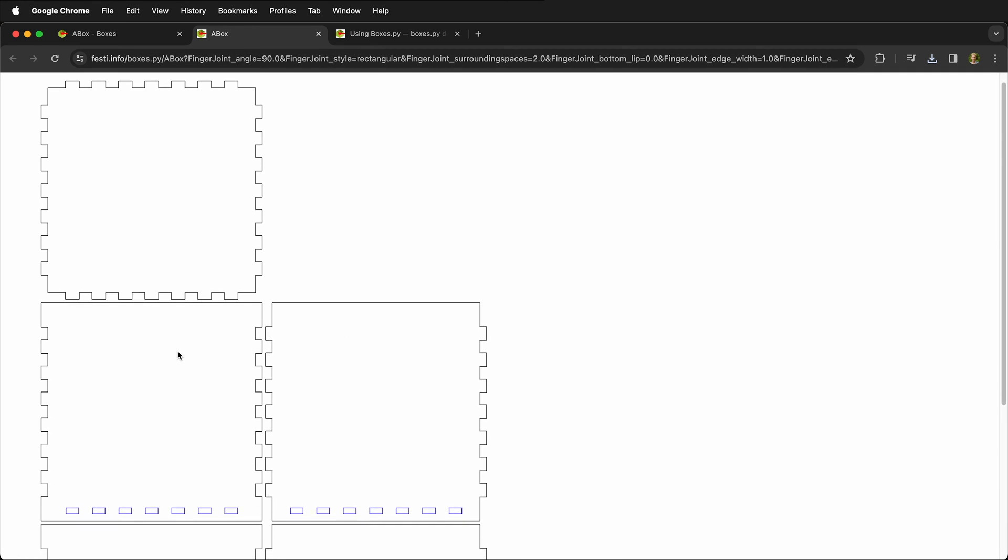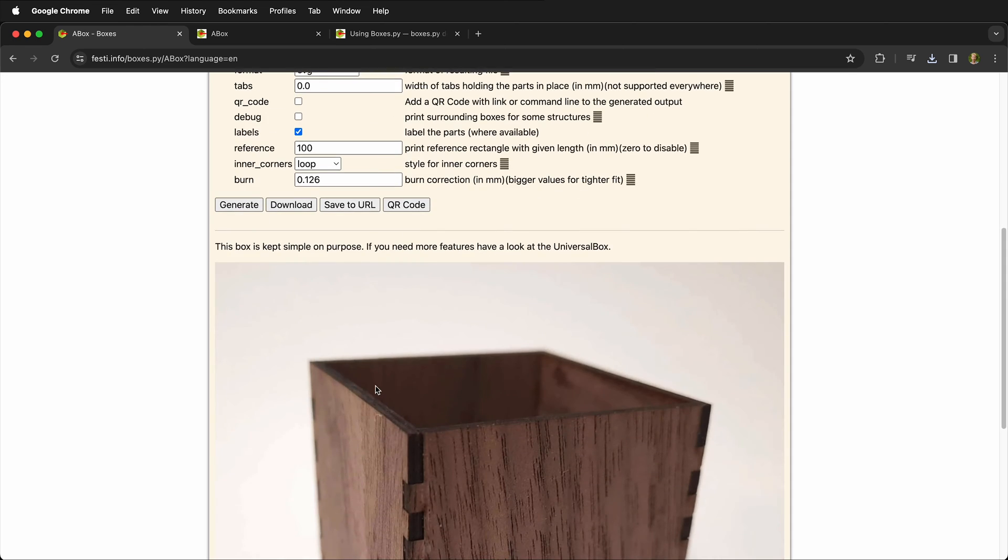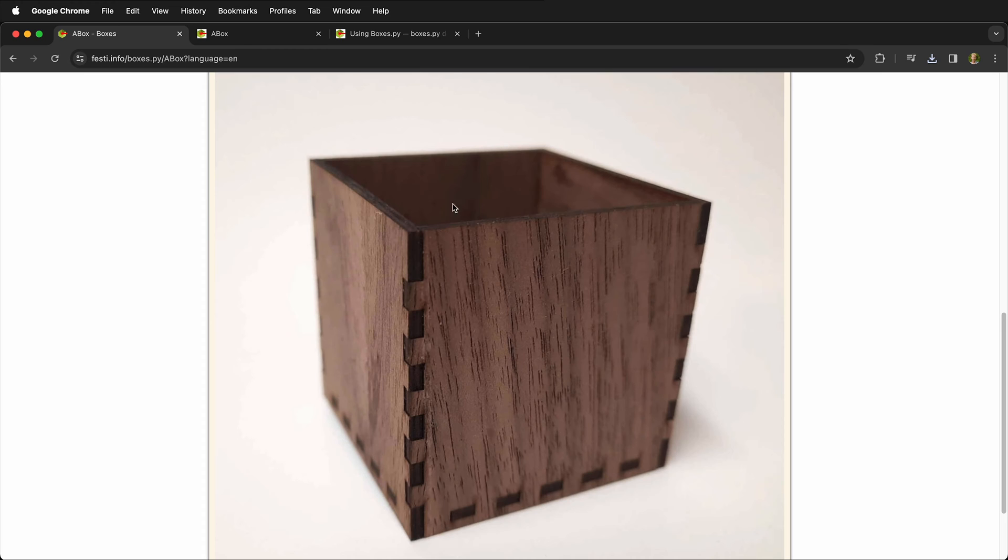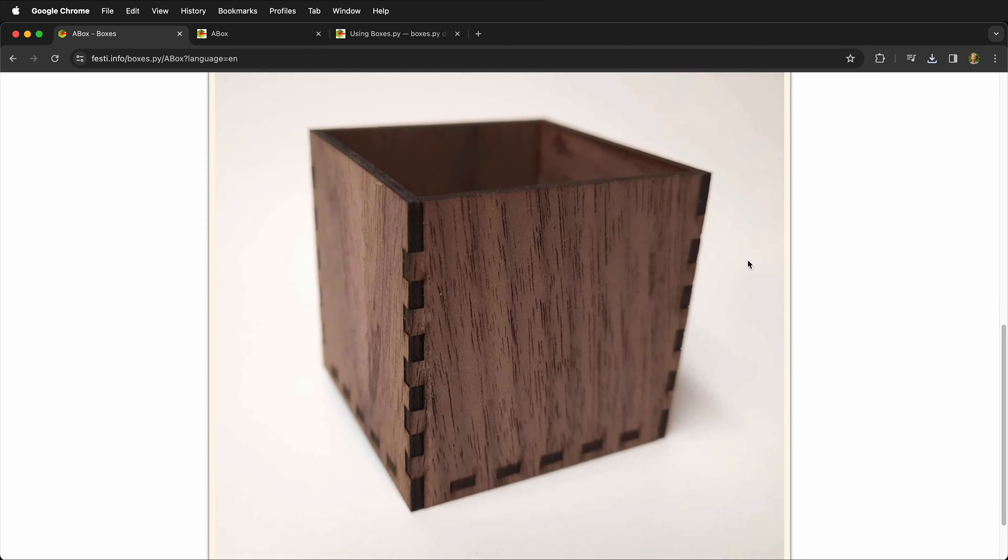So here we have the files that we're going to cut for our box and you can see right here at the bottom, this is the reference rectangle that we're going to check for having our file scaled properly. And here is a nice picture of the box that we will be making. So hopefully ours comes out just as nice as this box.